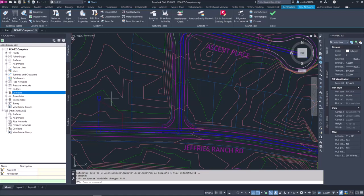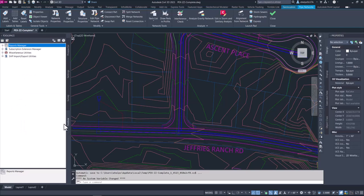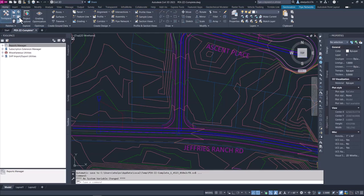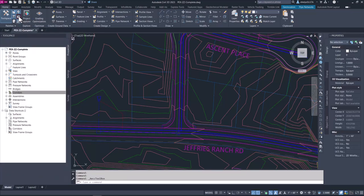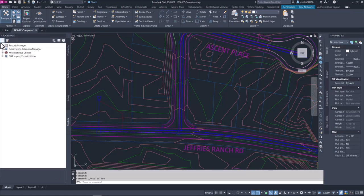And on to the next way to get a report for your pipe network information. Over here in the toolspace you see we have four tabs open — I'm going to hop over to the Toolbox tab. If you don't see the Toolbox tab, you can come up to the ribbon to the Home tab and look for the Toolbox icon. If it is not highlighted blue, go ahead and select it — notice that turns the Toolbox tab off and on in the toolspace.